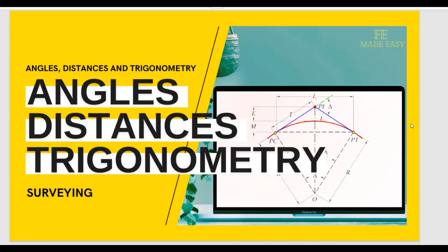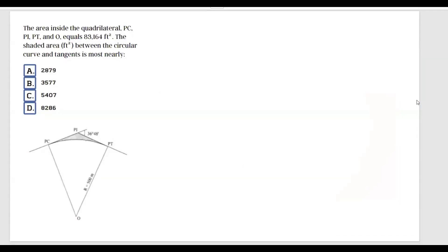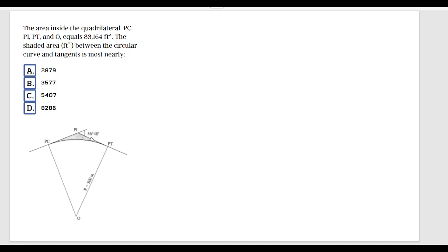Hi there, welcome back. It's a little bit late right now, so I'm going to jump straight into our problem. The area inside the quadrilateral PC, PI, PT, and O equals 83,164 square feet. The shaded area in square feet between the circular curve and tangents is most nearly...